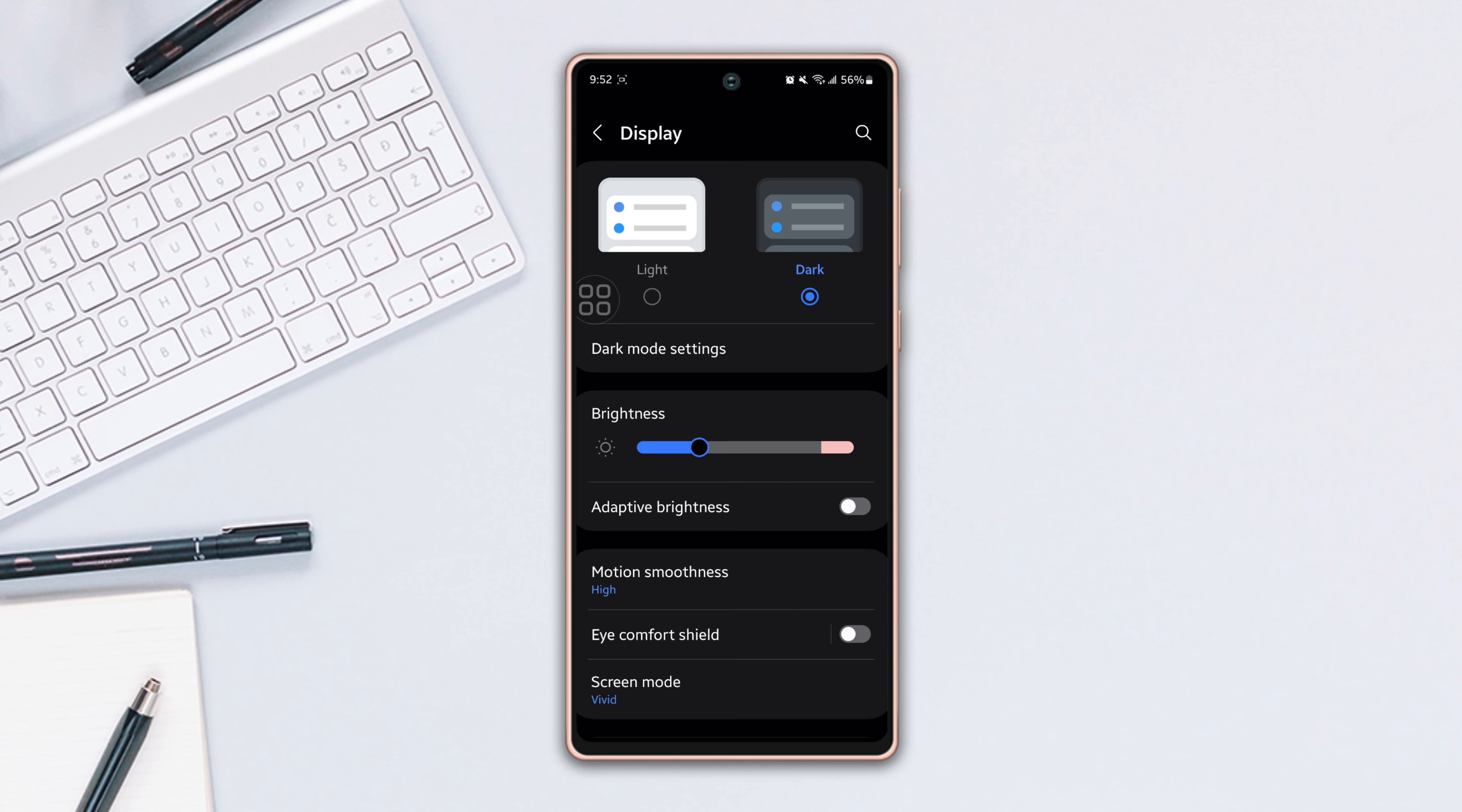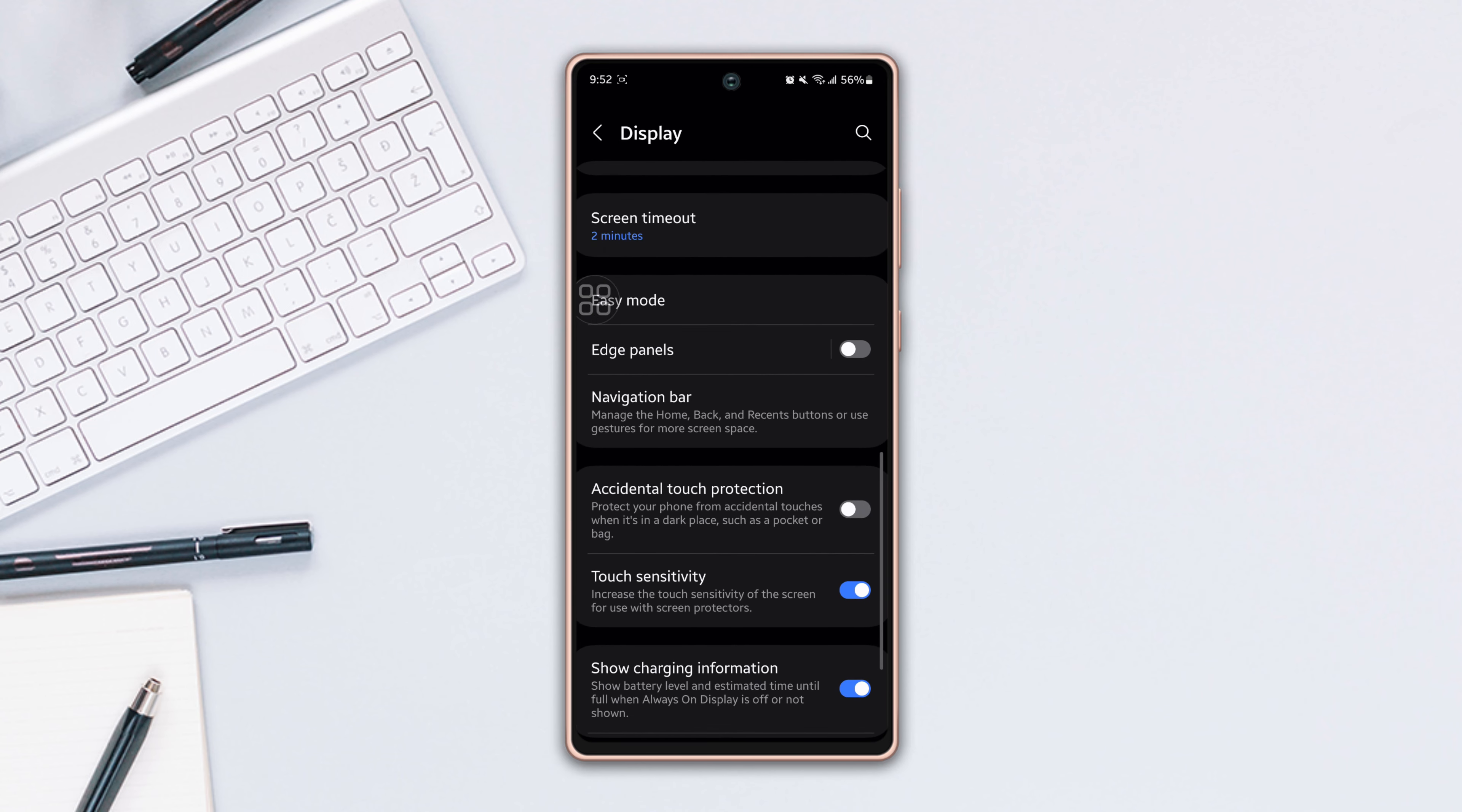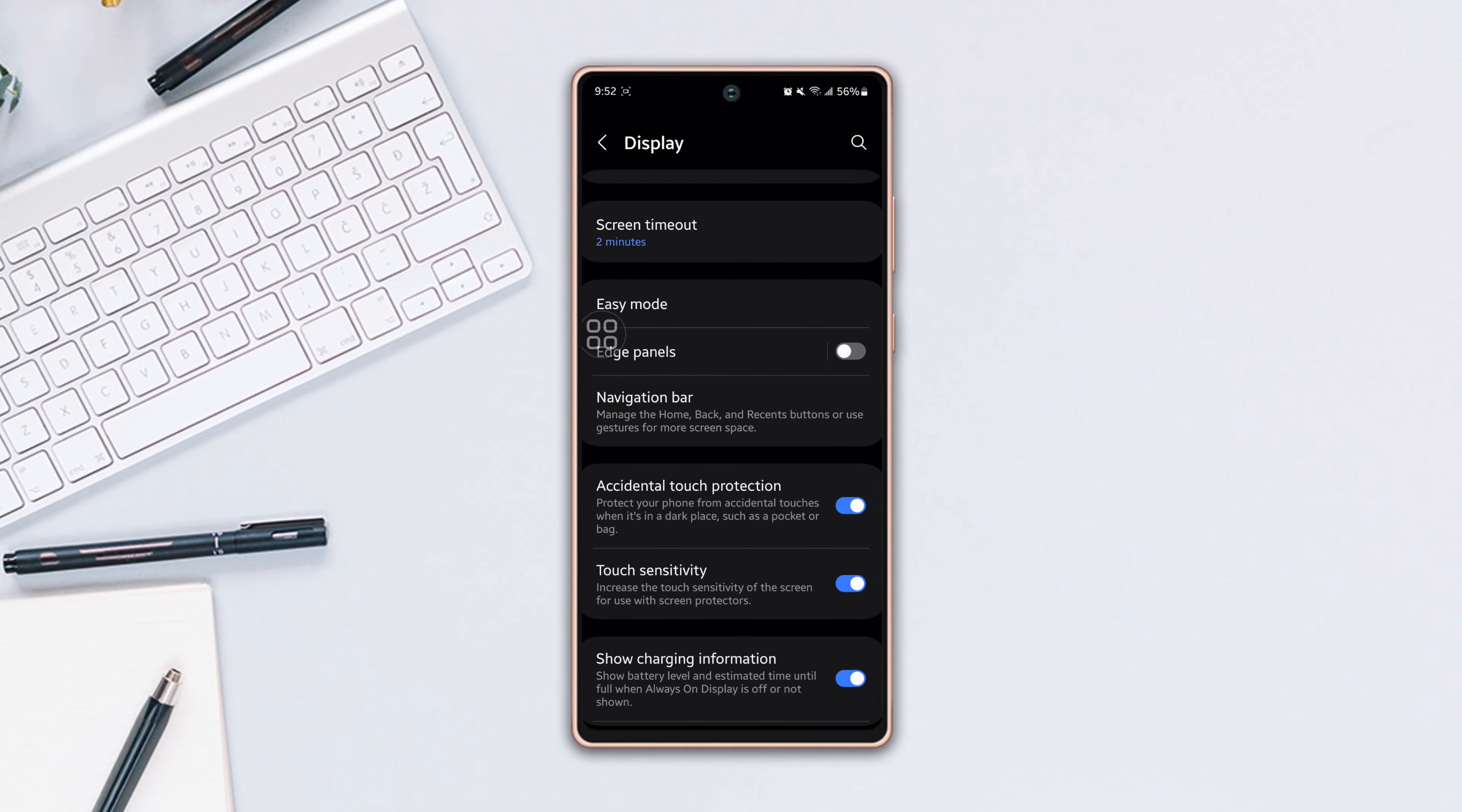Scroll down once more. Here, you can see the accidental touch protection option. You can turn it on and turn it off from here easily.